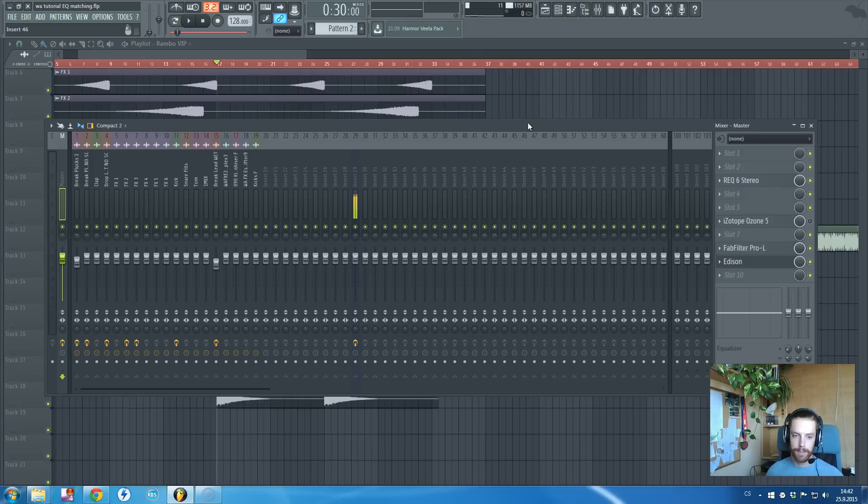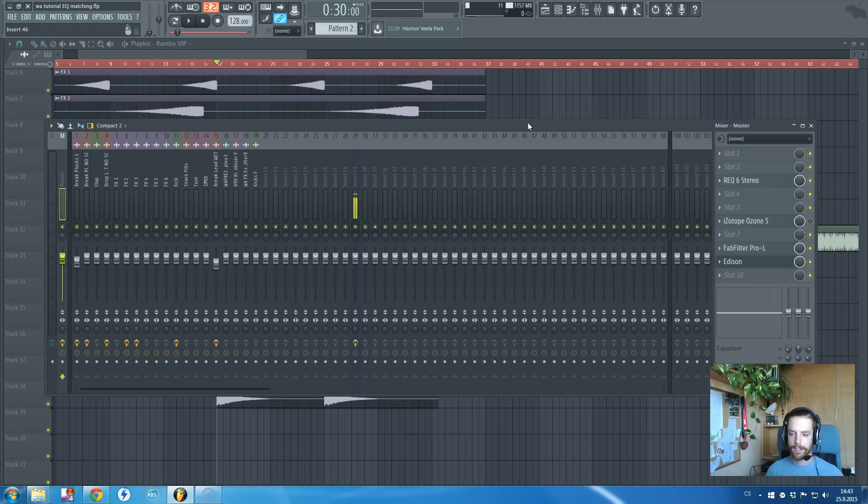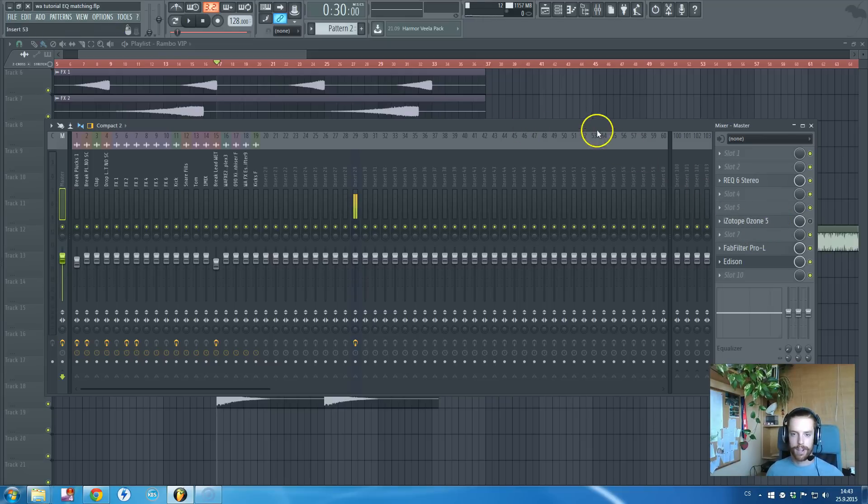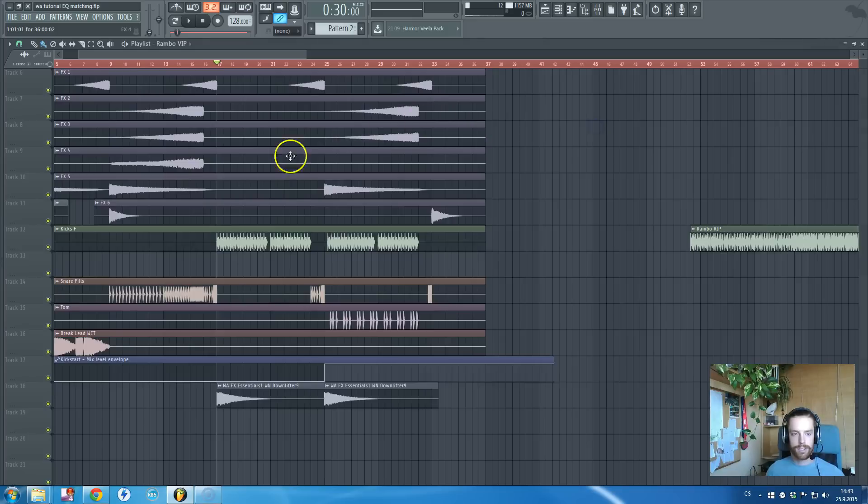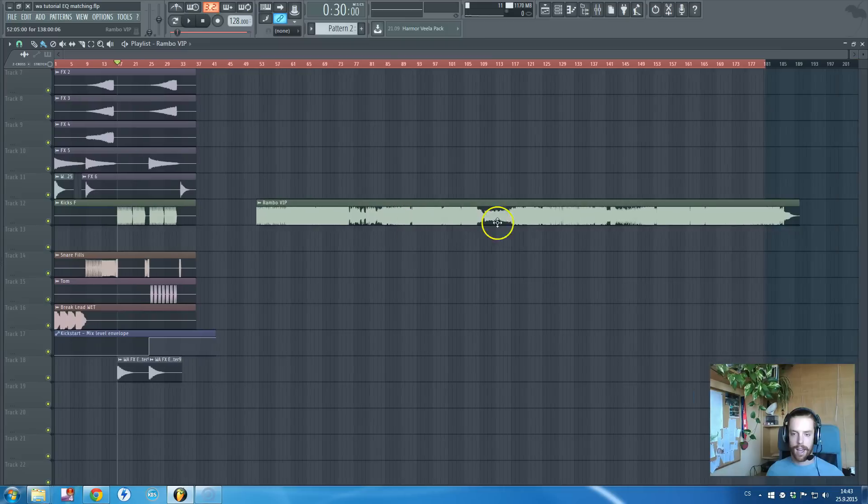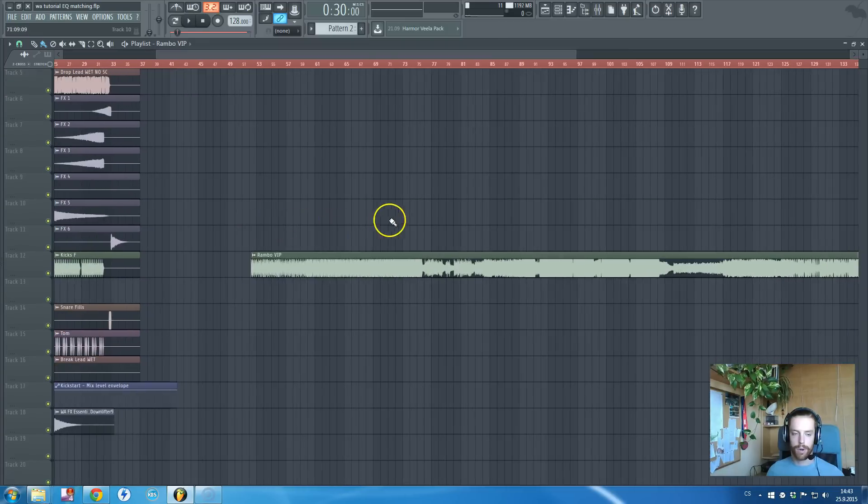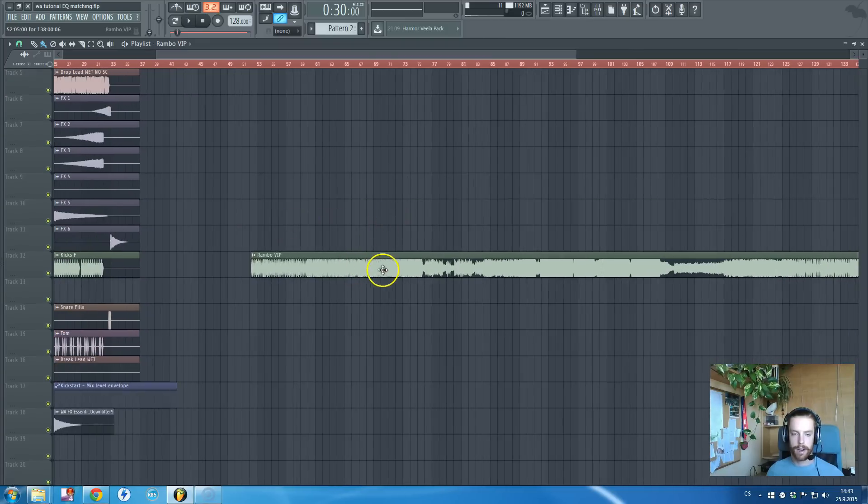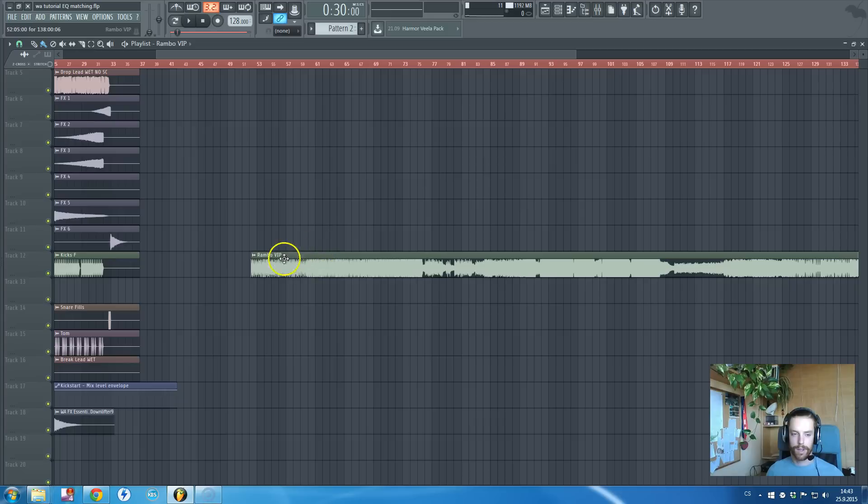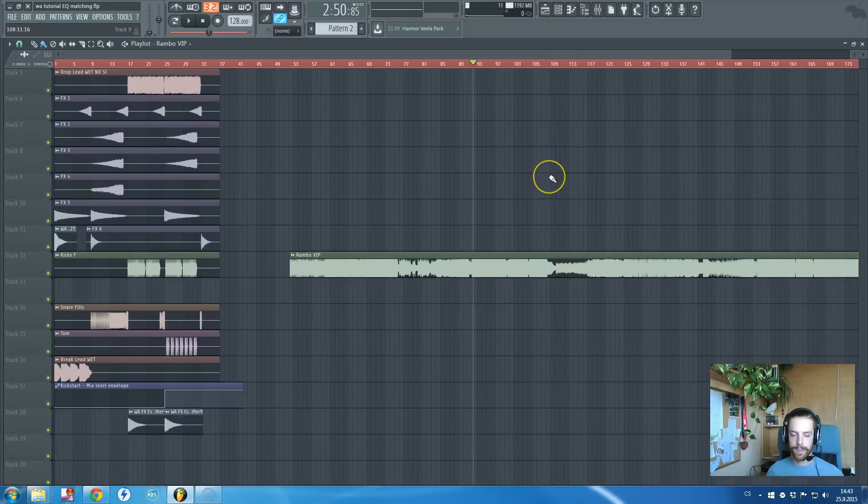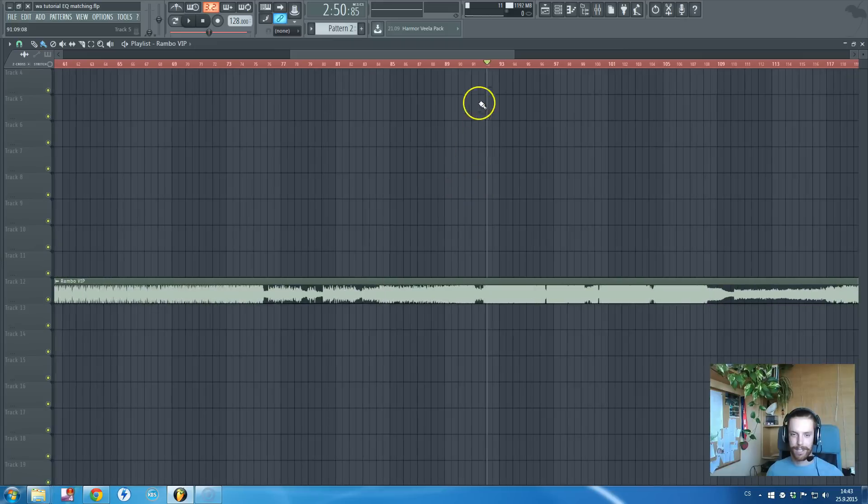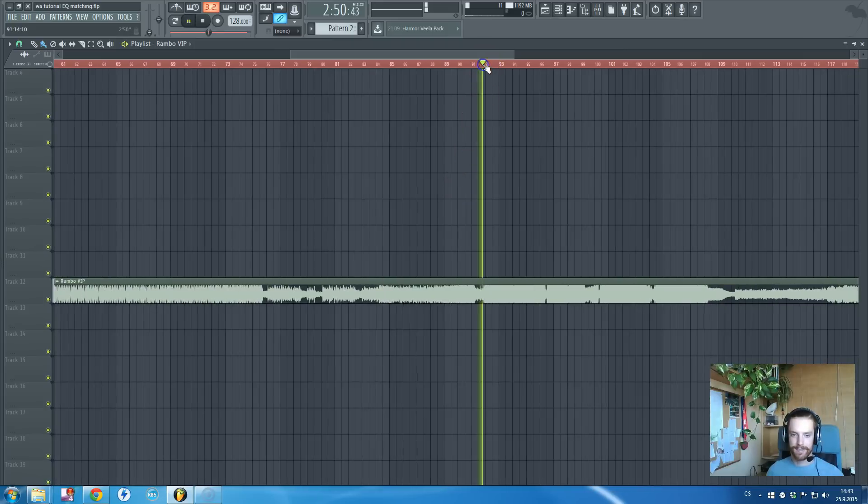It is possible but I'm not able to do it properly in FL Studio. I will tell you more about it in the later video. Here is the construction kit I have created and here I have downloaded a freebie by Deorro called Rambo VIP, which sounds really sick.